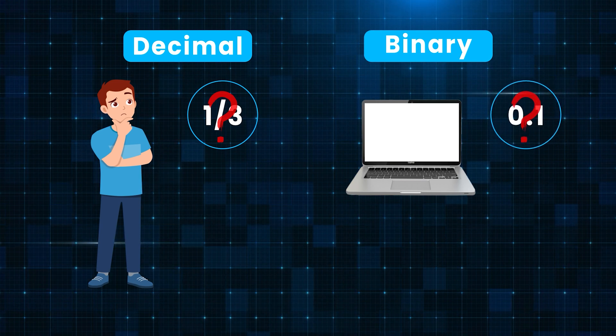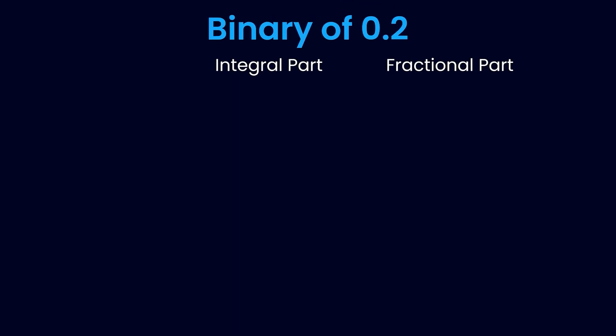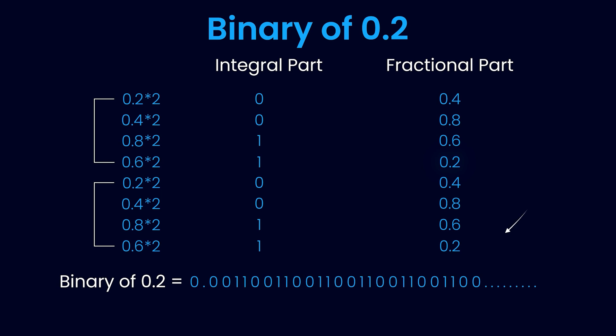When you try to find binary for 0.2, you will find that the same four steps repeat again and again, which means that computers cannot read and understand 0.2 precisely either. So going back to the original question: why does adding 0.1 and 0.2 not result in 0.3?